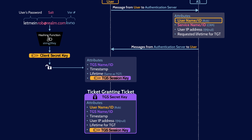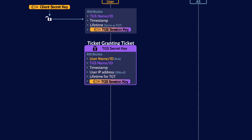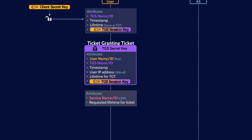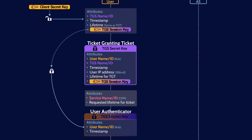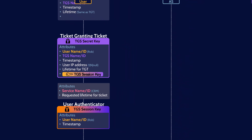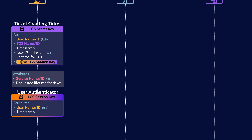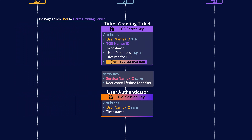The user now creates two new messages. The first is a simple plain text message indicating which service the user wants to access and the requested lifetime for the service ticket. The second message is the user authenticator, which contains the user ID and the timestamp of when the message was created. The user authenticator message is encrypted with the TGS session key.